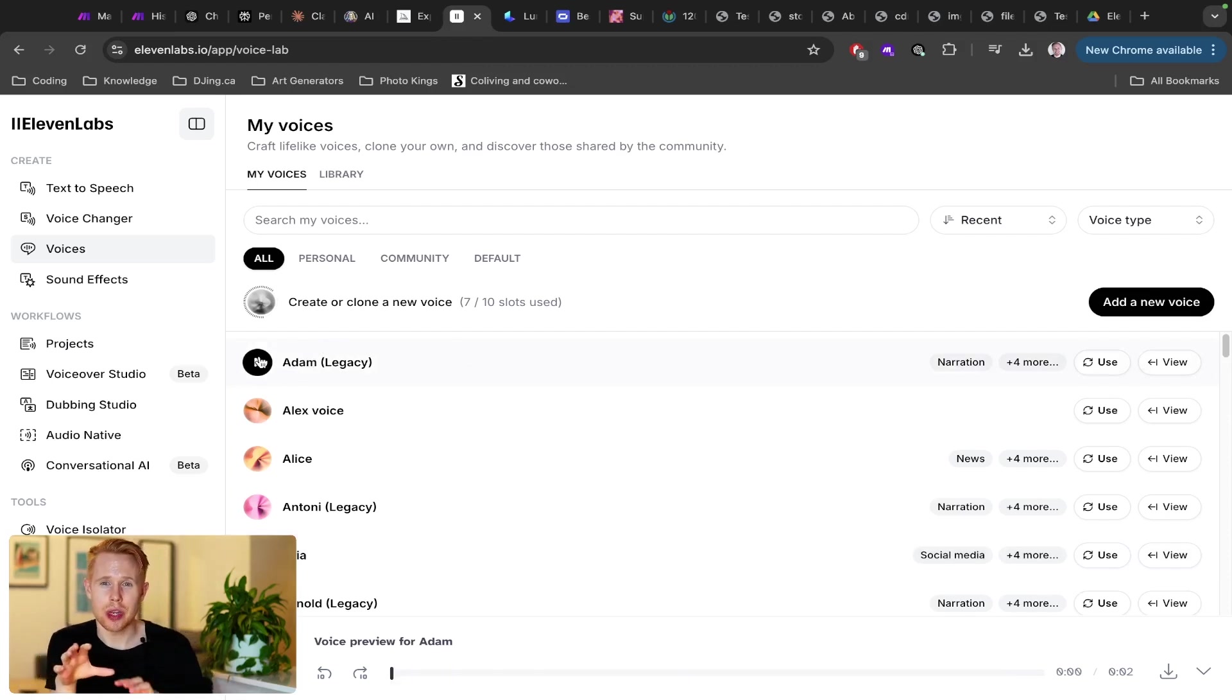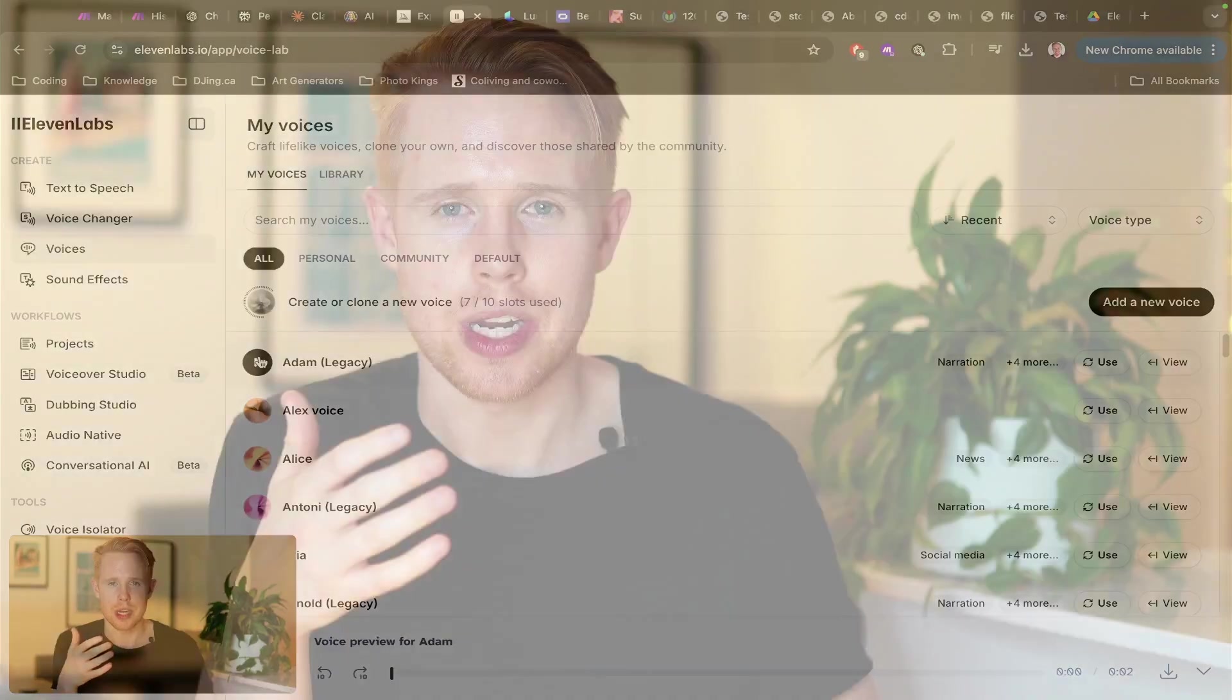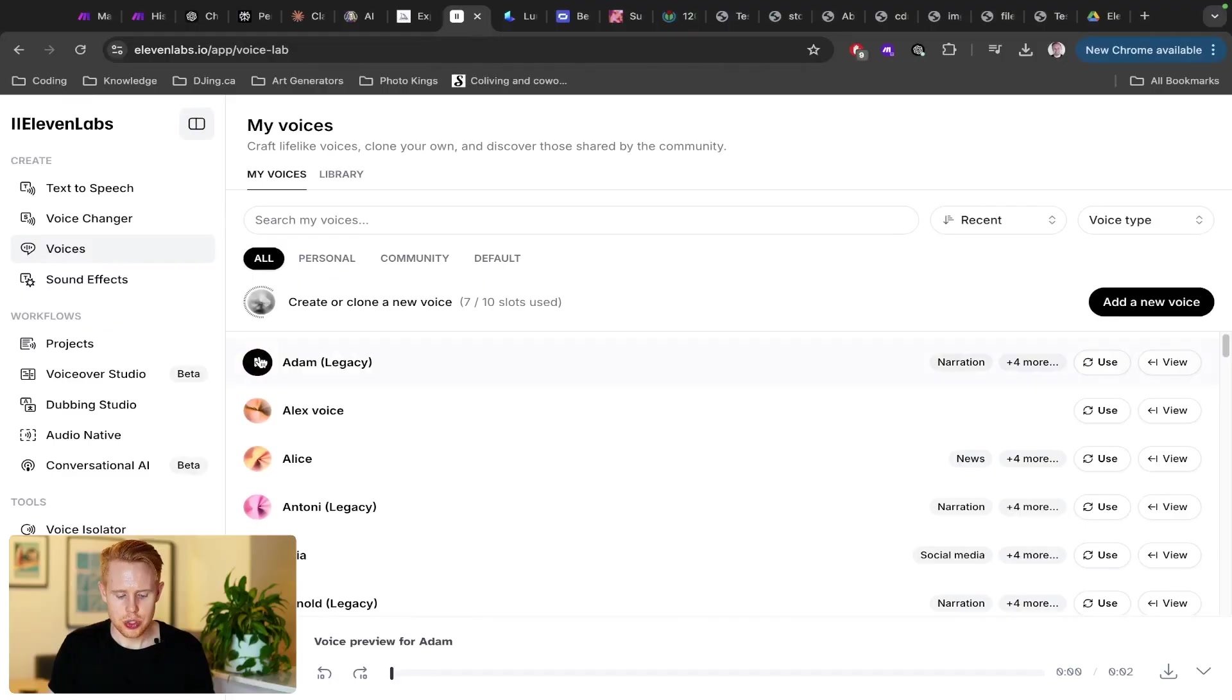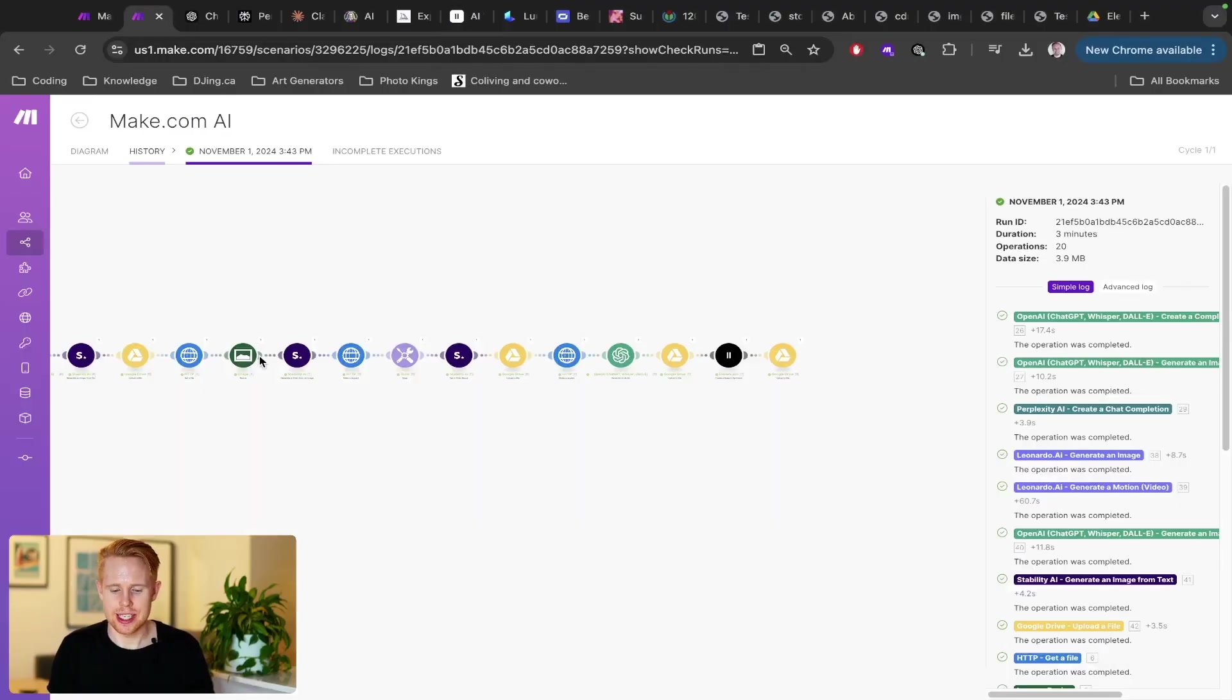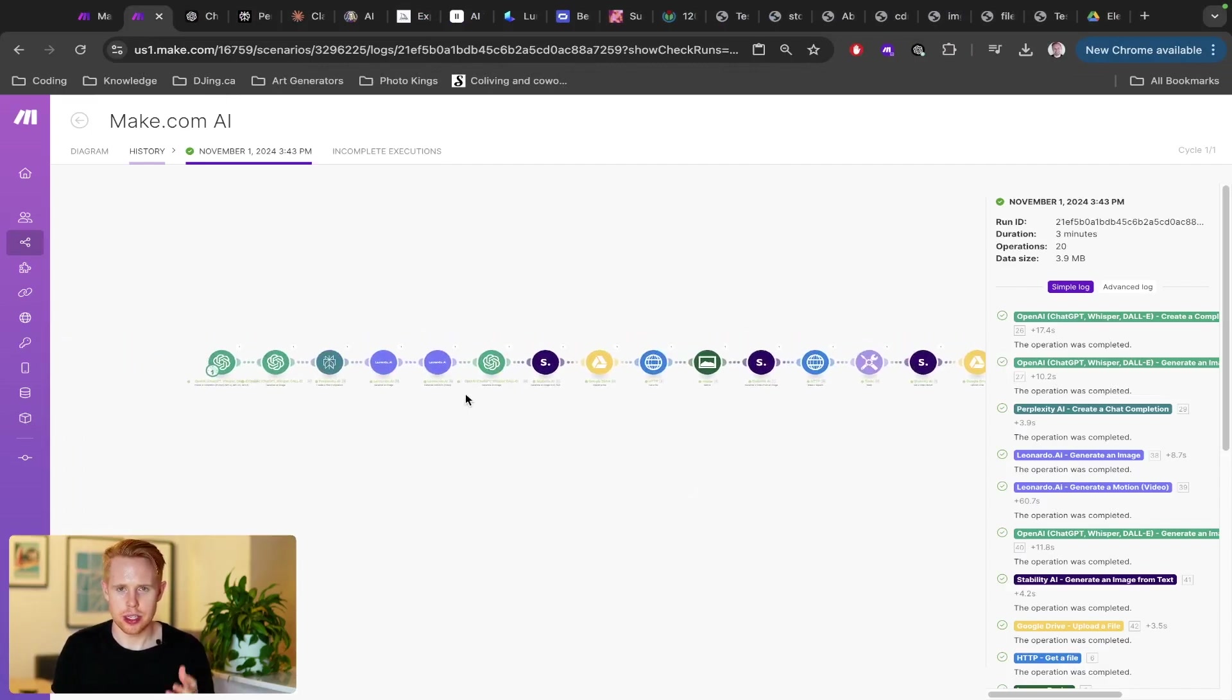We're going to be going into all of these use cases and so many more in this video to showcase how you guys can reach your fullest potential and really start adopting AI in all the ways that you want to.